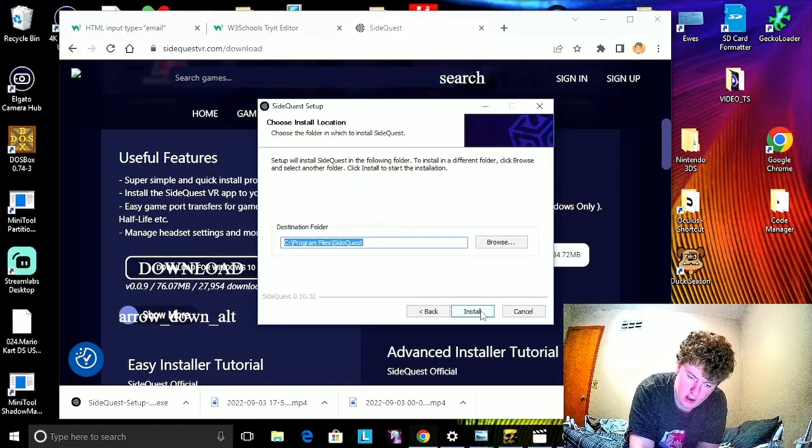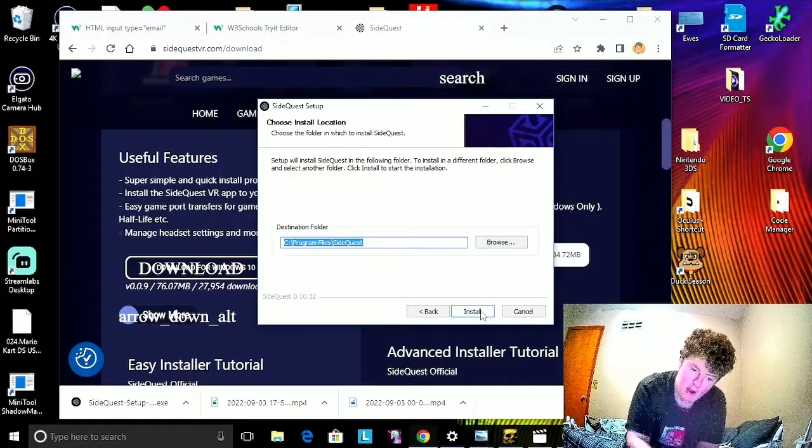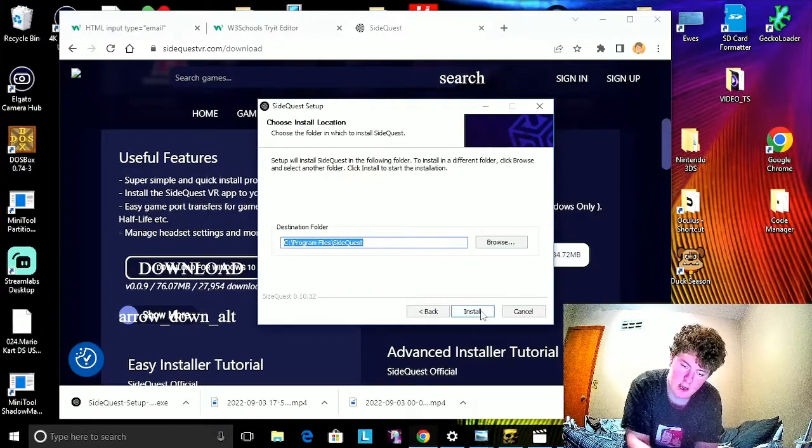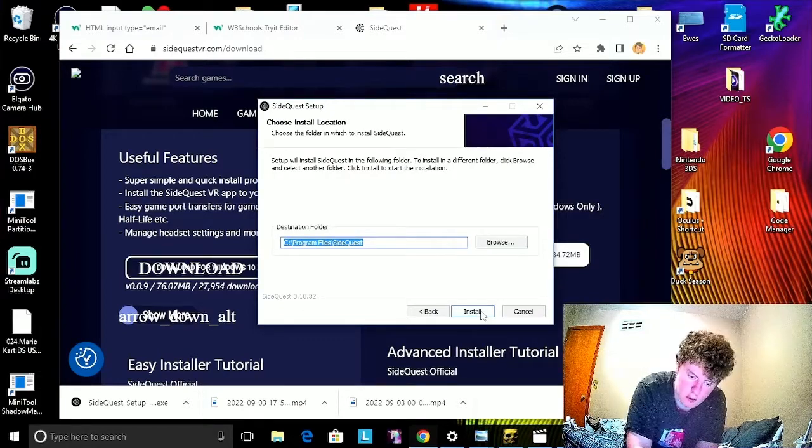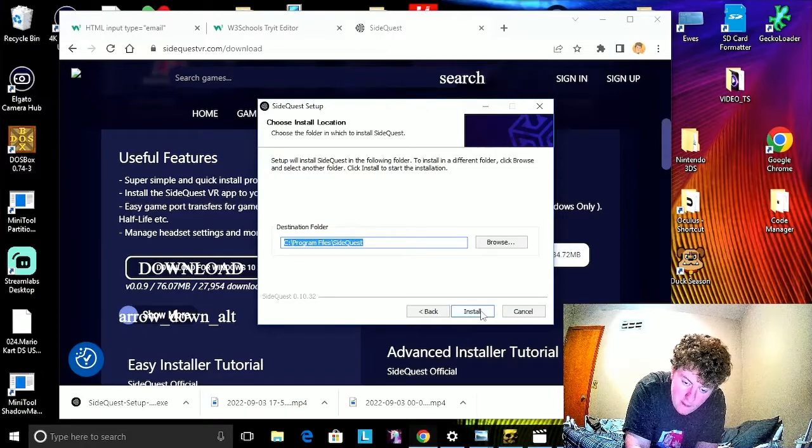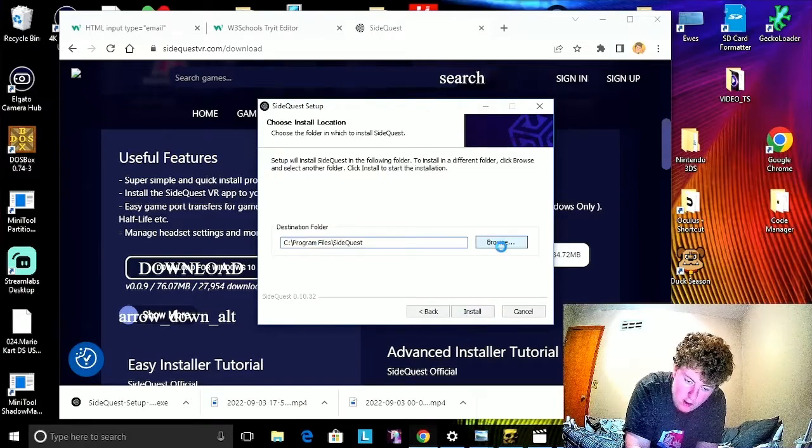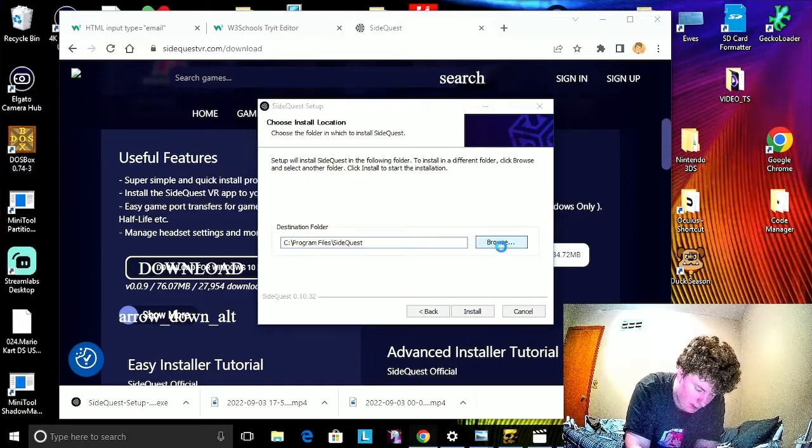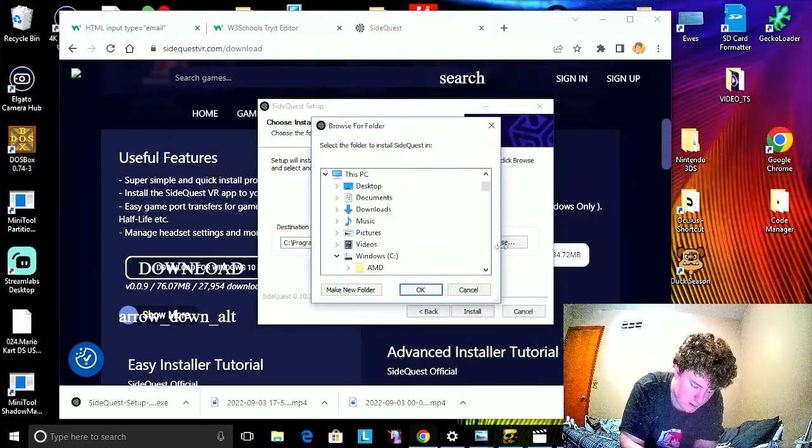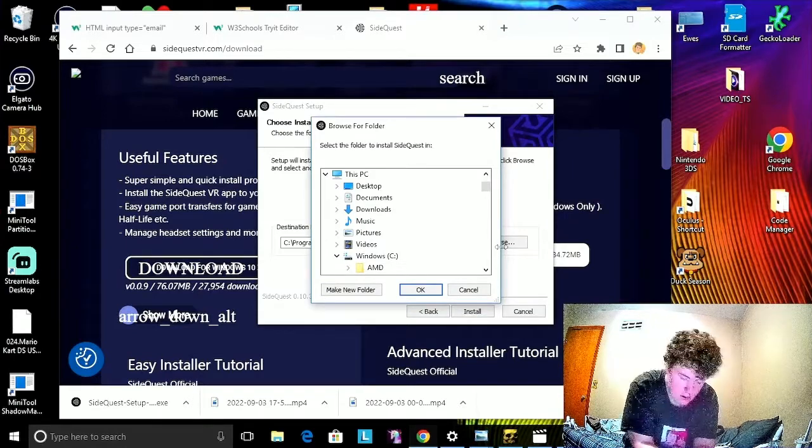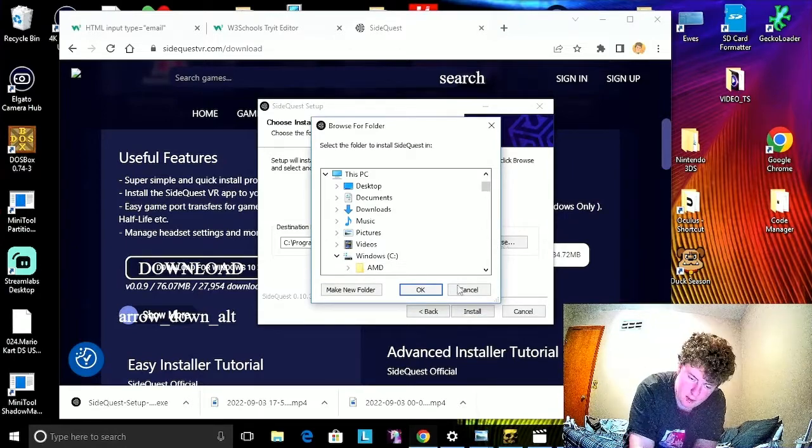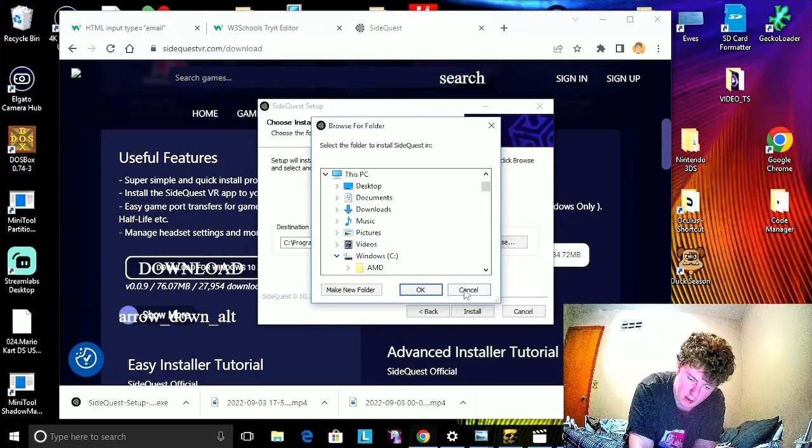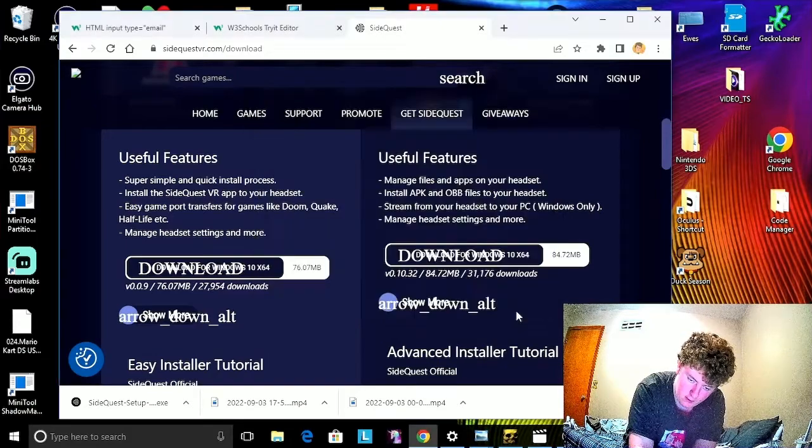Then hit Install. Now, because I've actually got it already installed, I'm actually going to install it on my USB drive. Actually, I'm just going to cancel and show you what it looks like from the installation.